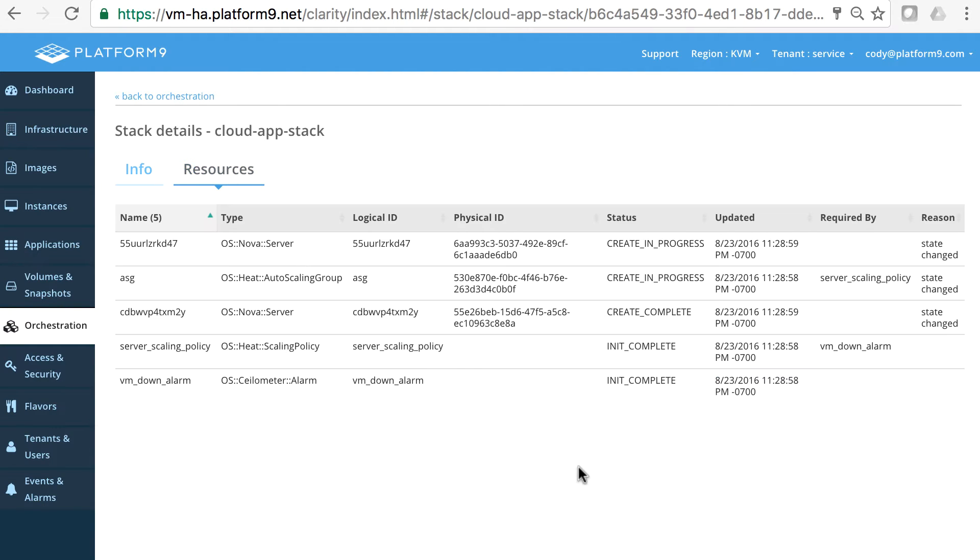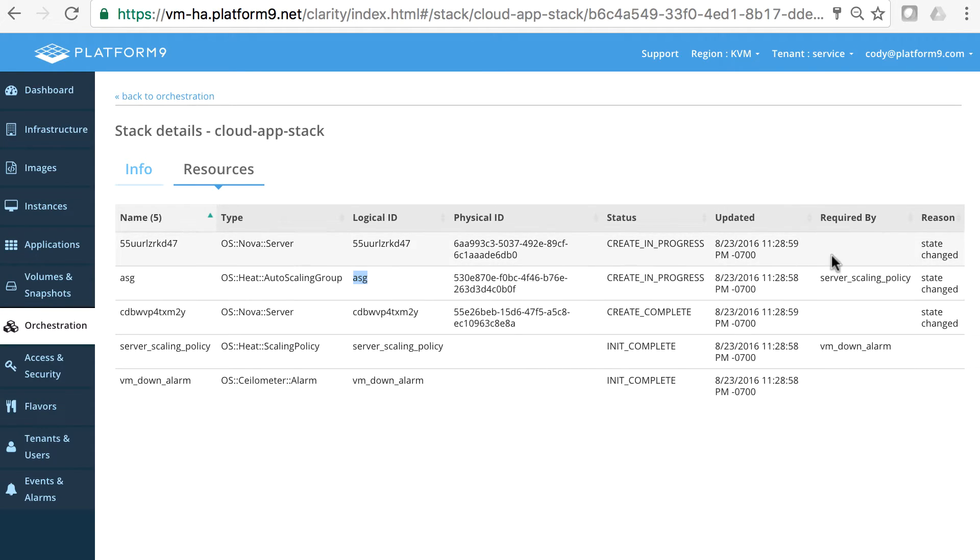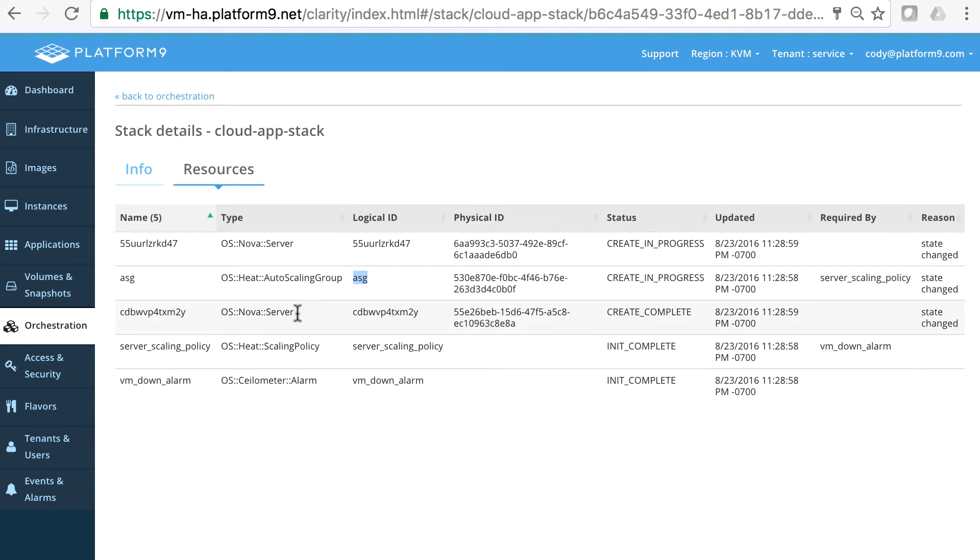And the resources that this is creating right now. This is creating an auto scaling group that is dependent on the scaling policies. We have a scaling policy here that's dependent on an alarm so it'll know if a host or a virtual machine is down. And it has created these two servers out of this auto scaling policy.